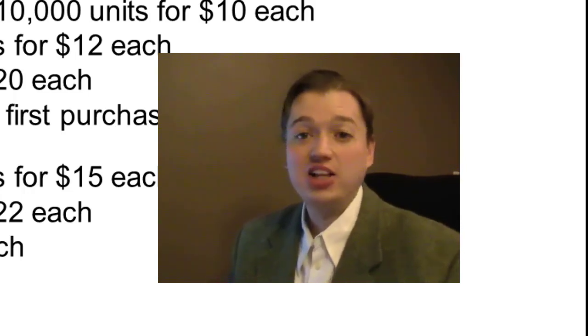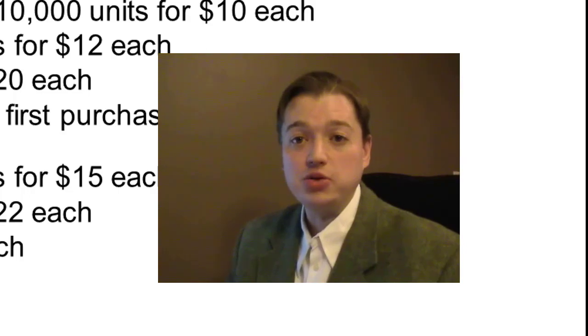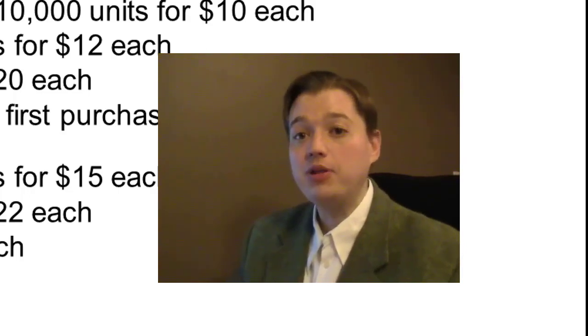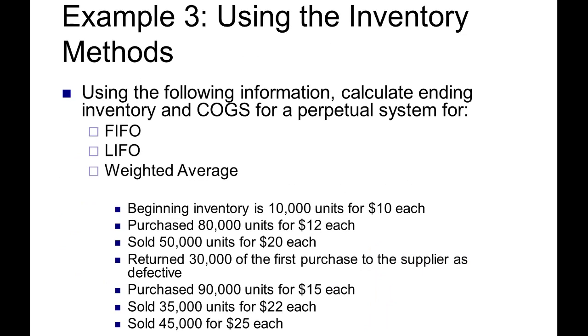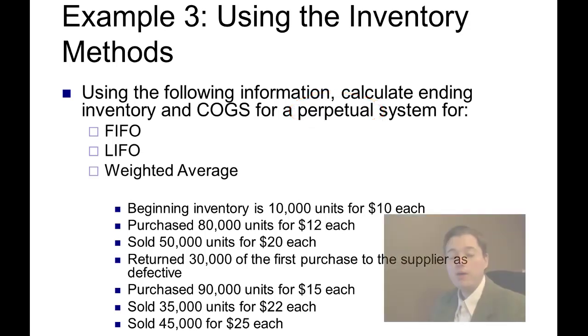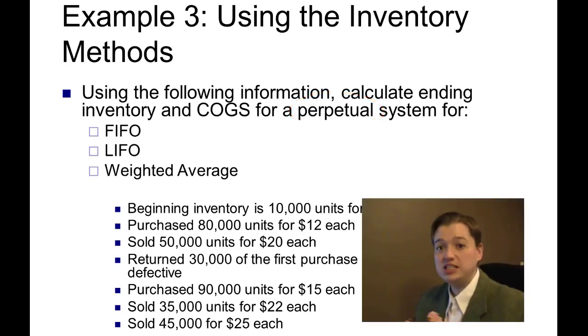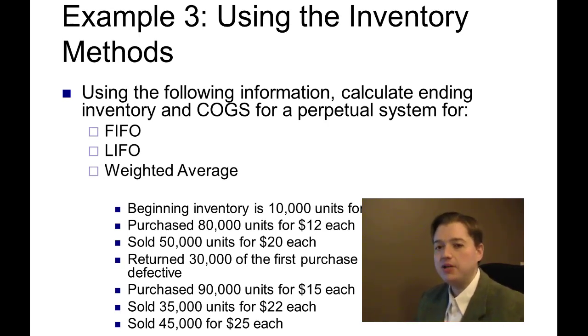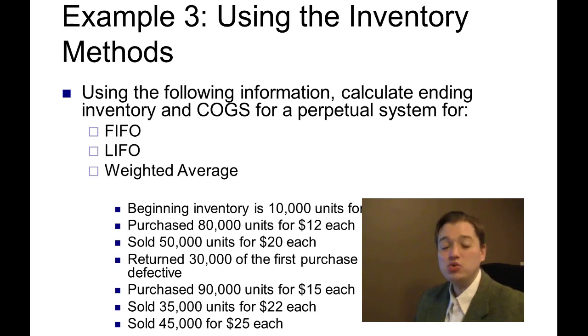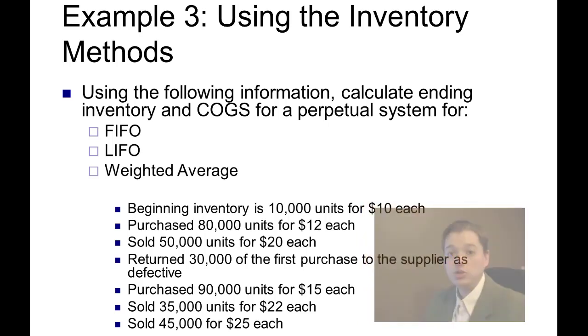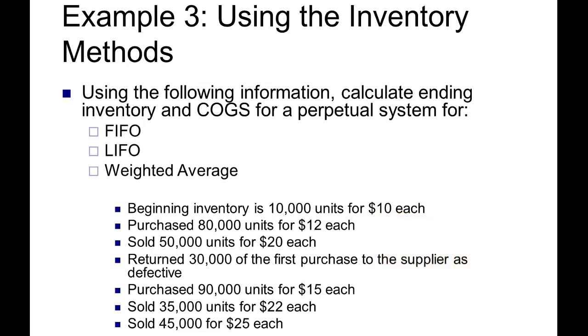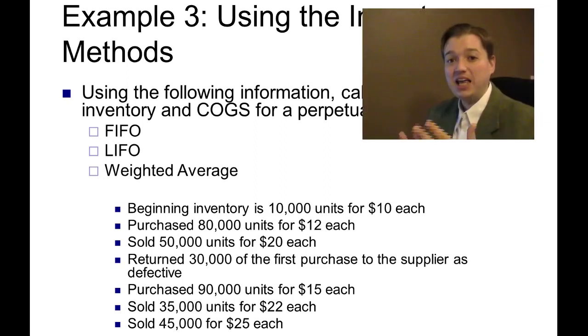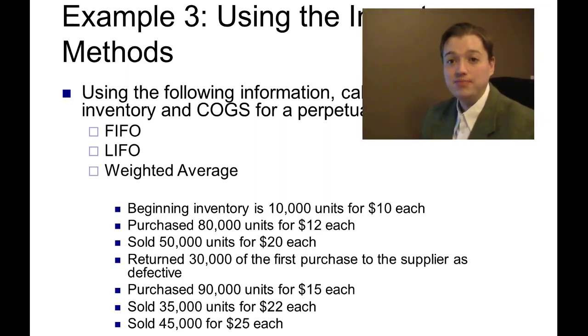And finally, in our last segment, we started doing some actual calculations. We were working with the problem that you see right up here. The only difference is this problem asks us to do it under a perpetual system, and we did it last time under periodic. Now, the nice part about a periodic system, what keeps it really simple, is that we assume all of the purchases happen on day one and all the sales happen at the end of the period. So it becomes very straightforward to keep track of our inventory values. I just add in all the purchases and get a cost of goods available for sale, and then I figure out how many units are left. I get an ending inventory value and back into cost of goods sold.